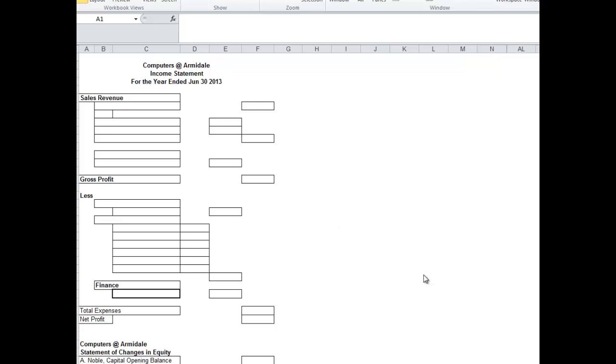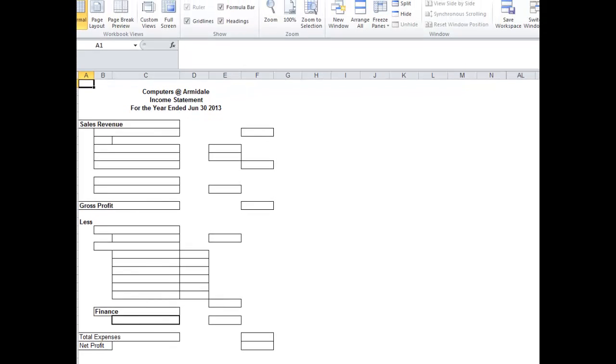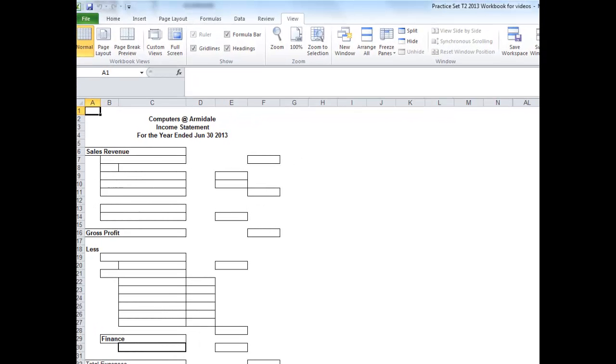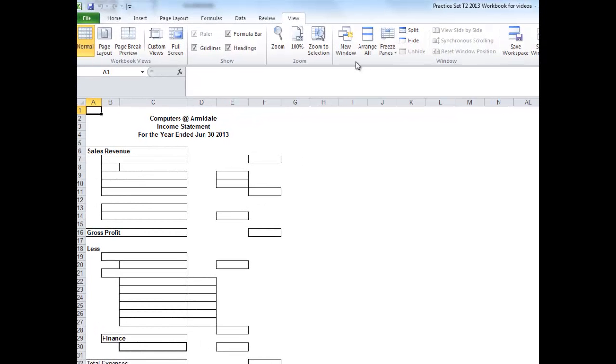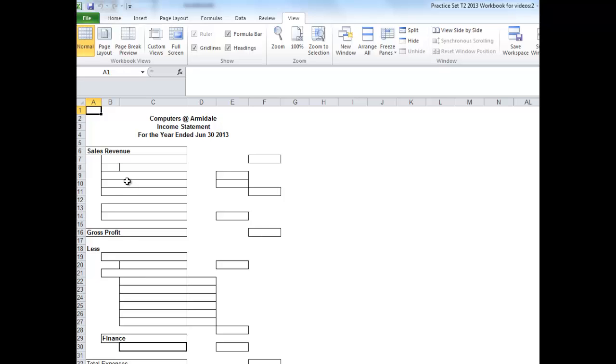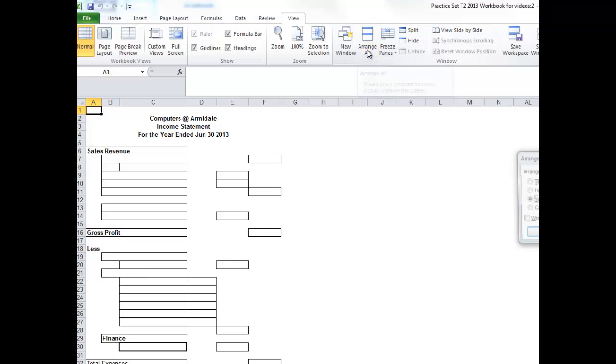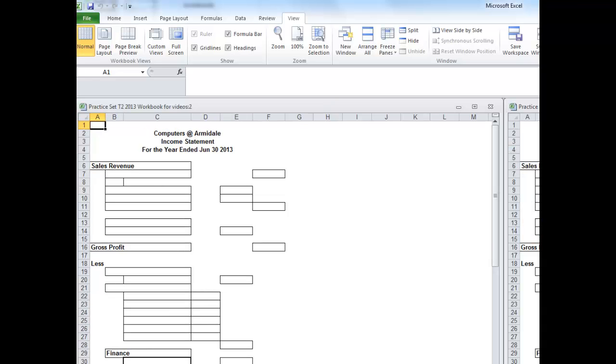Okay, let's now do our income statement. One thing that will save you a bit of time in the income statement - it's reasonably straightforward. Go to new window, and that will give you a new window. You would have seen nothing. Now go arrange all, vertical, and before you do this you should only have two of your items open.